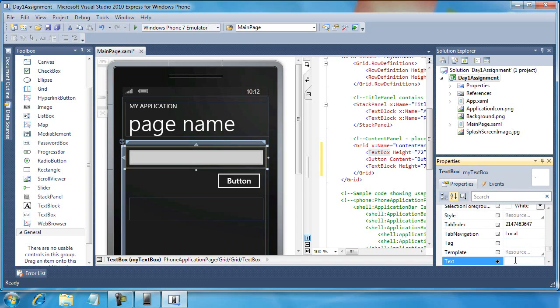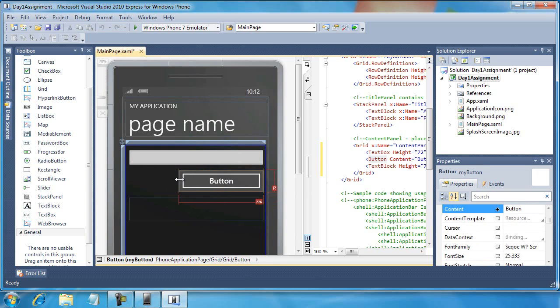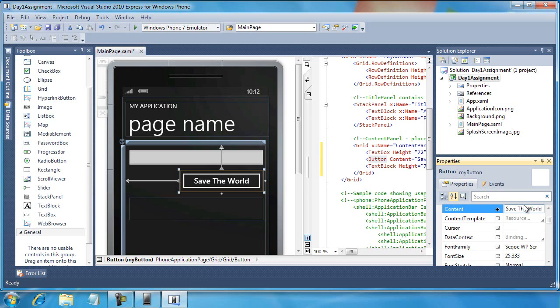I'm going to get rid of that and pull this out. I'm going to change the content to Save the World.